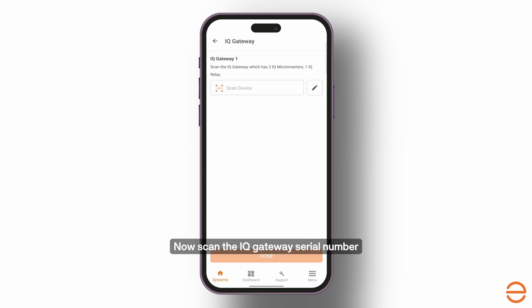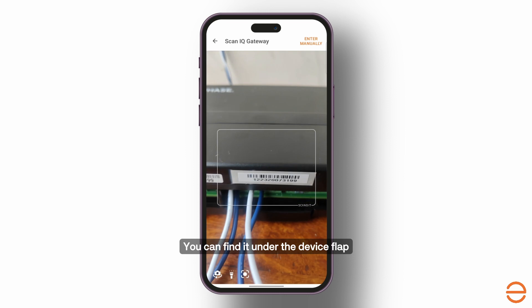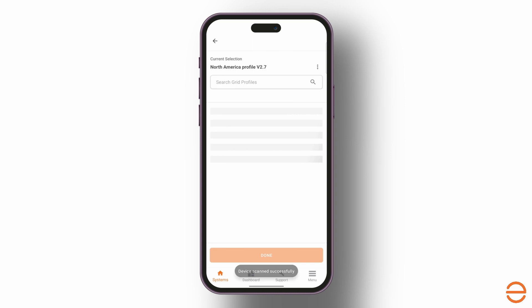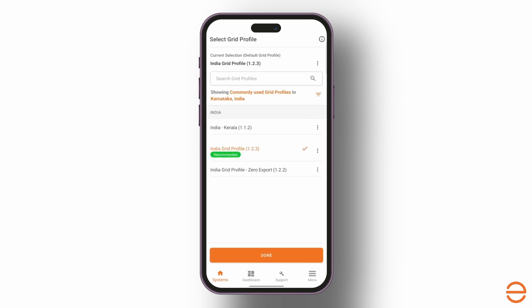Now scan the IQ gateway serial number. You can find it under the device flap. Select the default grid profile.